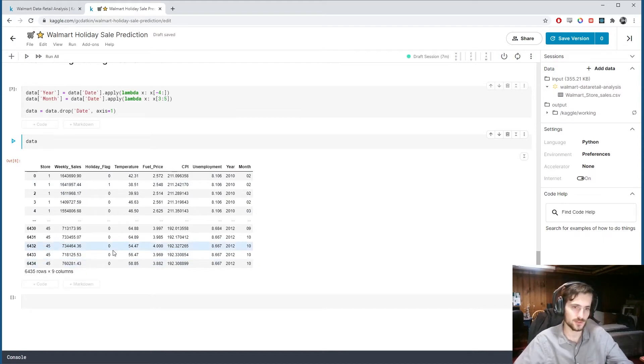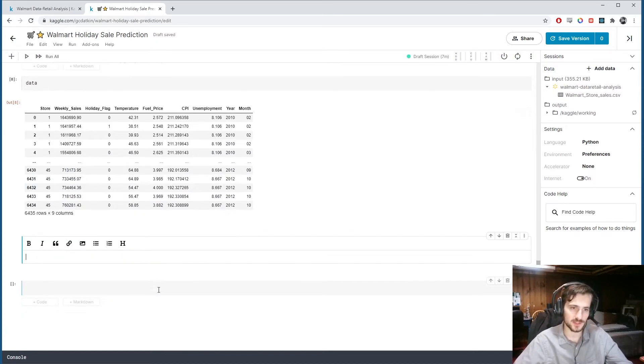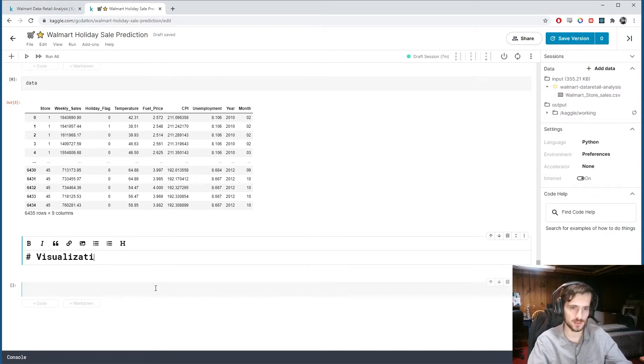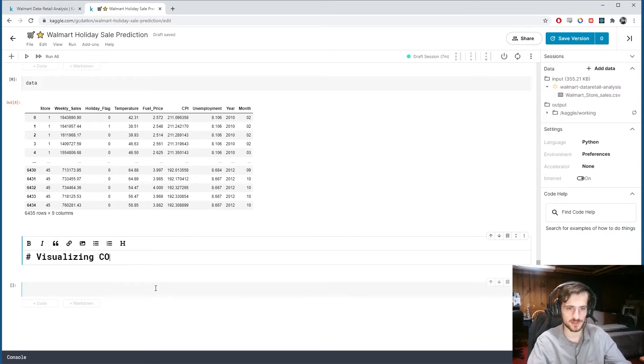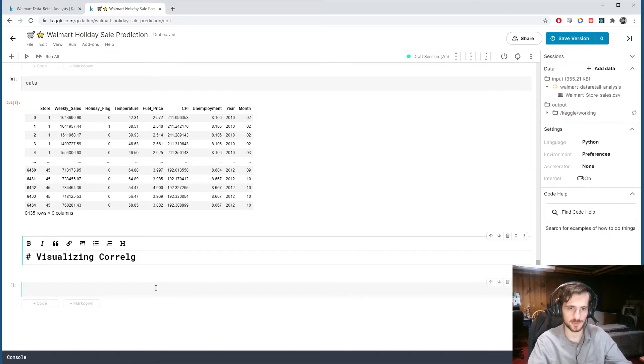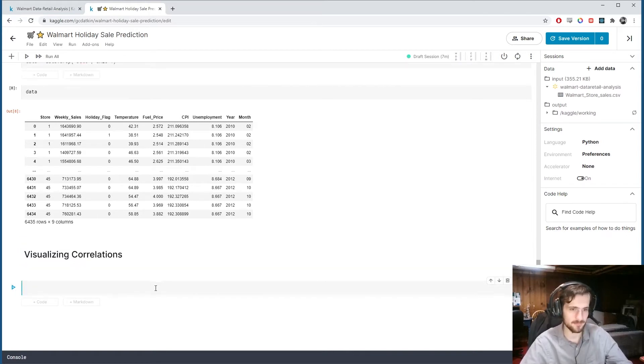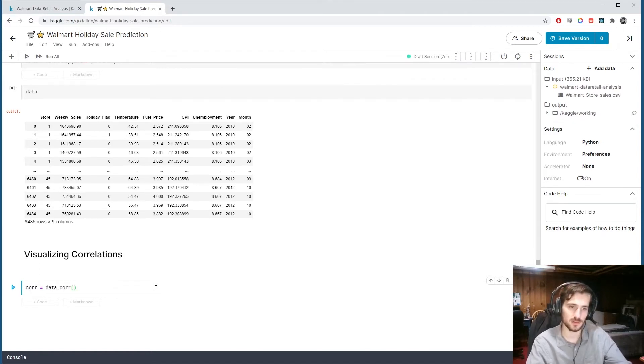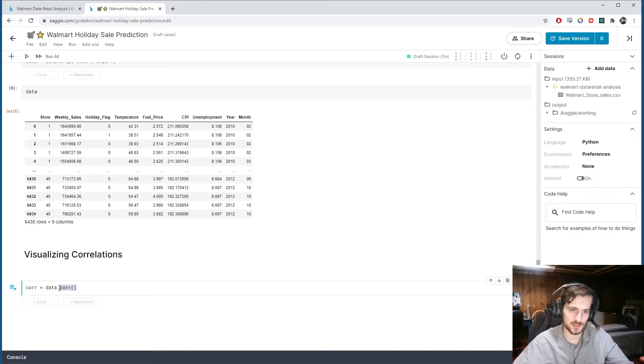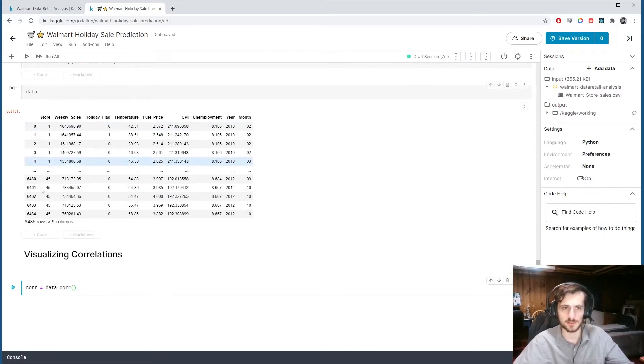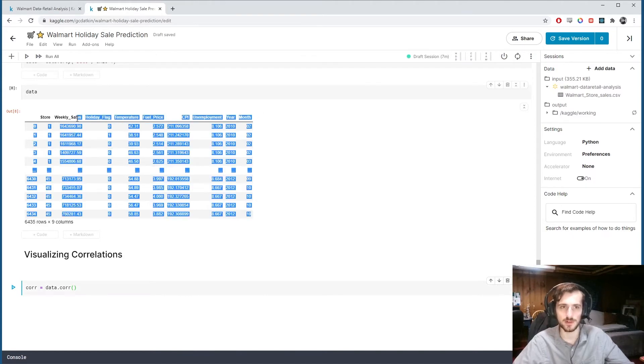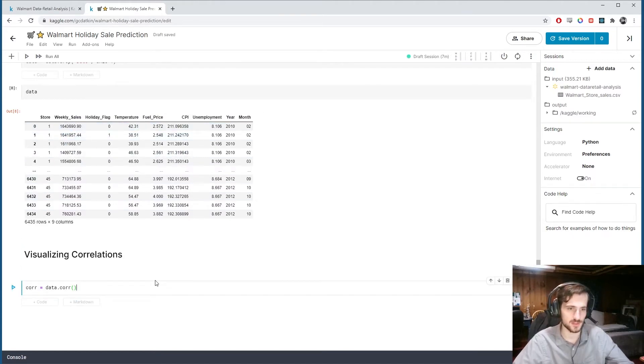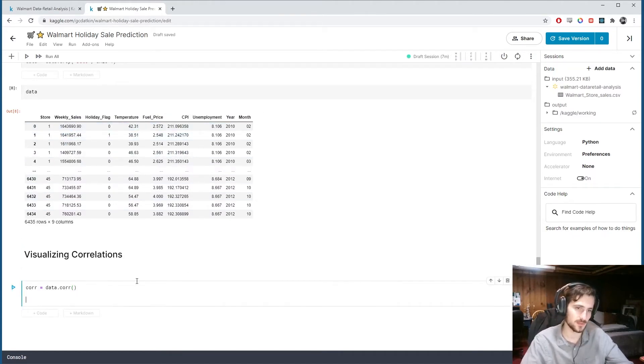So let's visualize the correlations. So visualizing correlations between the columns. All right, so I'll create the correlations matrix, which we can get from data.corr, just as a pandas function that returns the correlations between the columns. And because they're all numerical, I can just get the correlations without having to worry about data types.